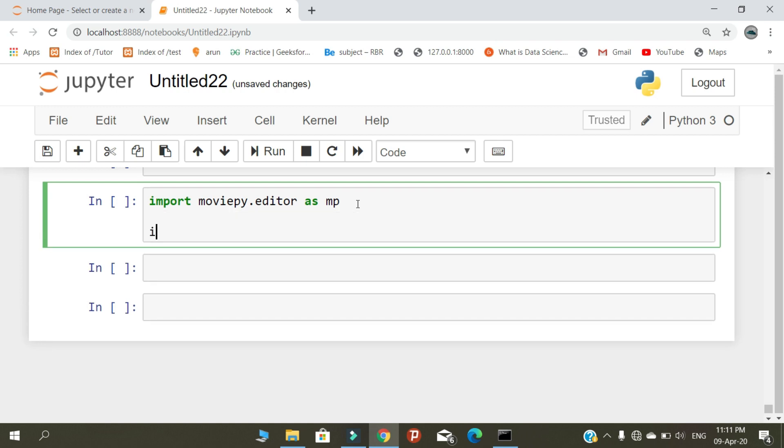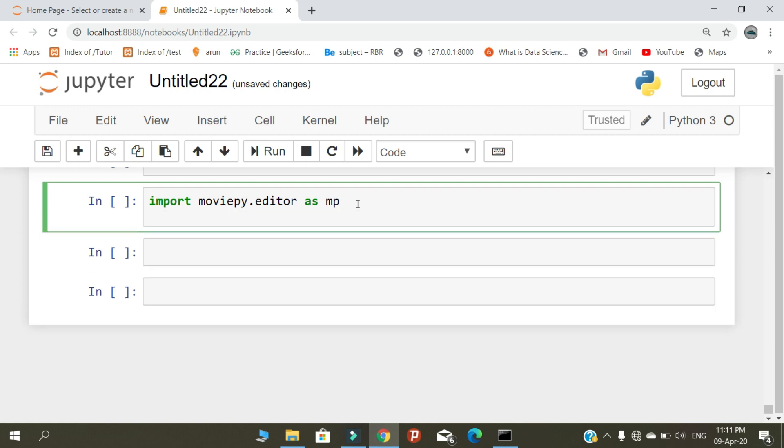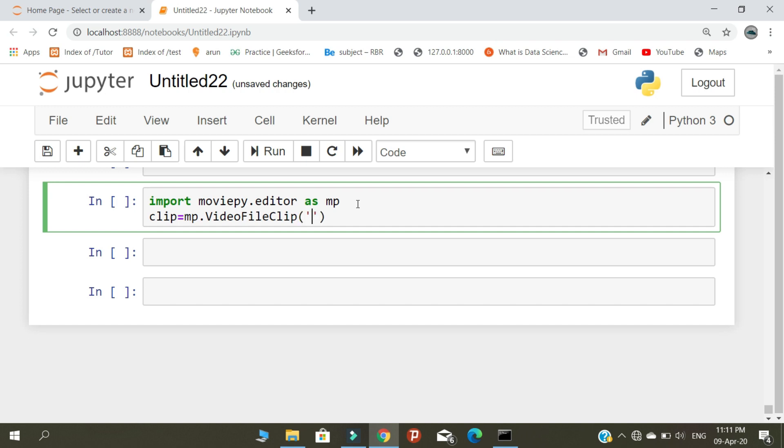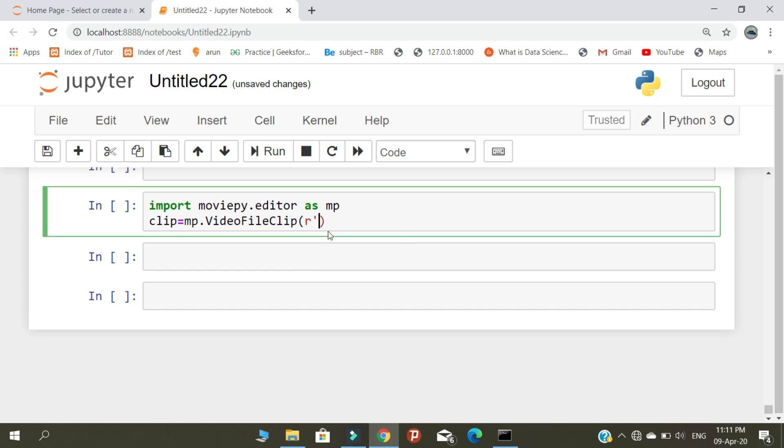Then you need to insert your video clip. Clips equals mp.VideoFileClip. Here you need to read your video file.